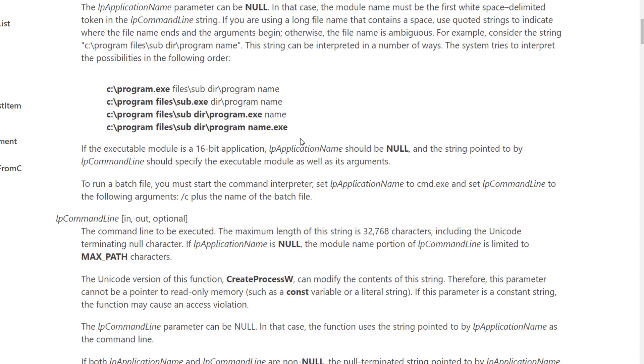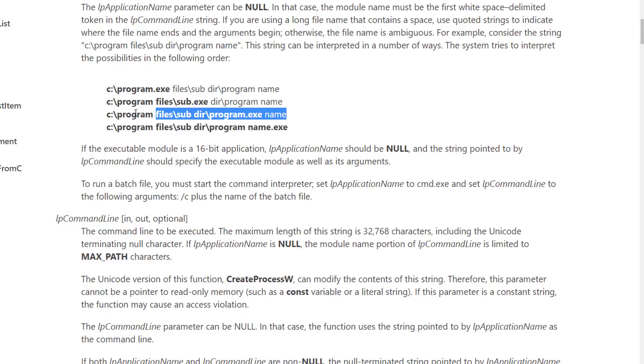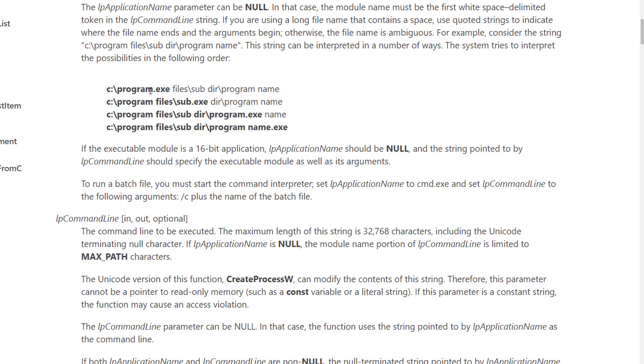So this creates the opportunity for us as a hacker trying to elevate our privileges to exploit this scenario. If we find a situation like this all we have to do is place a file named program.exe or sub.exe or program.exe in any of these locations and instead of running the actual executable Windows will find our executable first and instead execute that. So we're going to exploit the order in which Windows tries to find the program executable. So hopefully that makes a little sense and if not just hold tight and we're going to walk through that and exploit that right now.